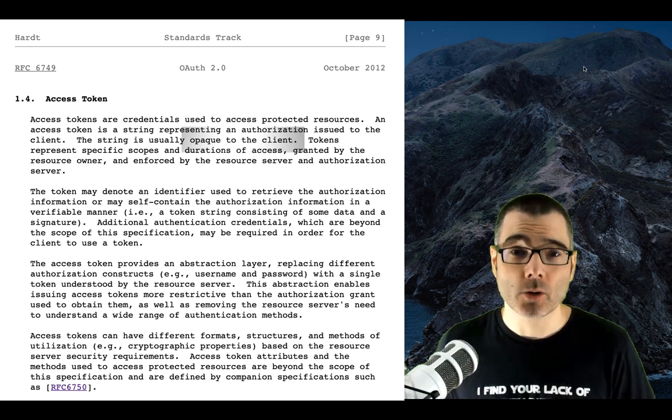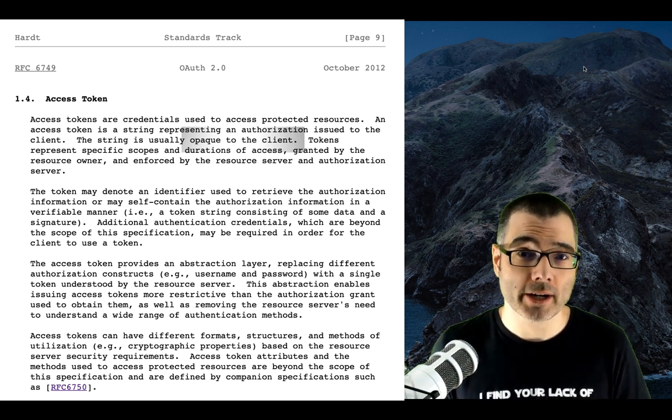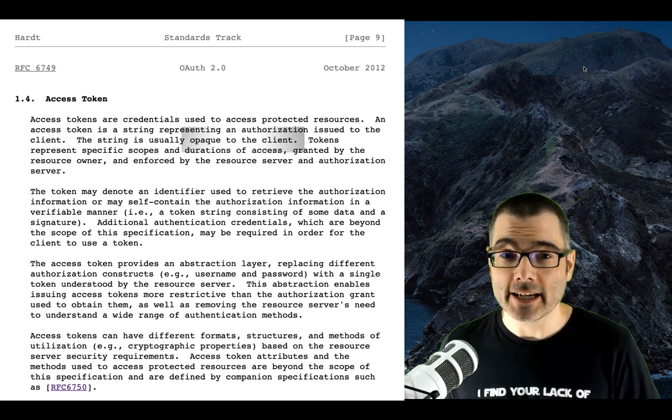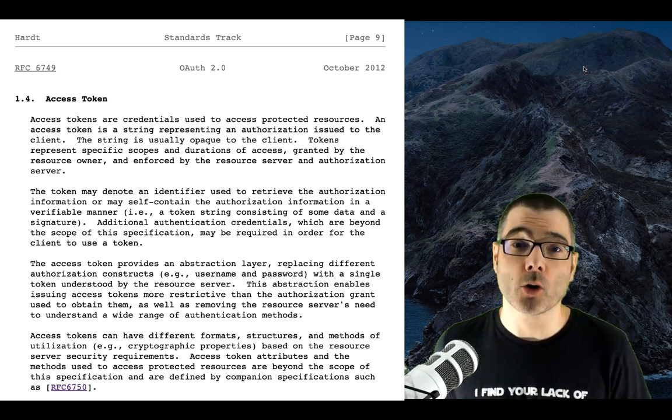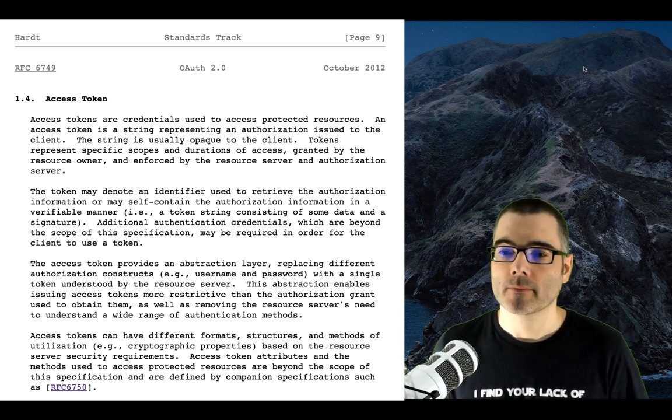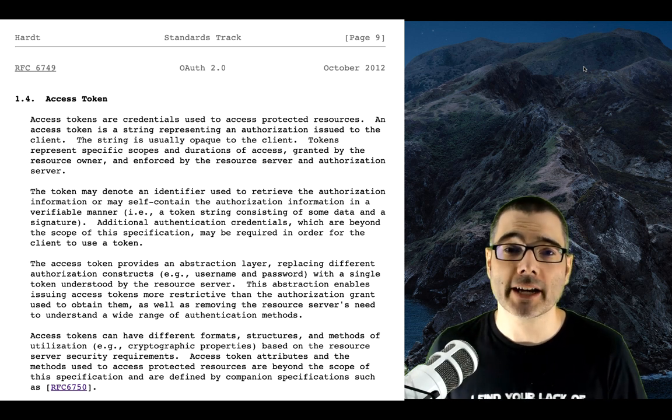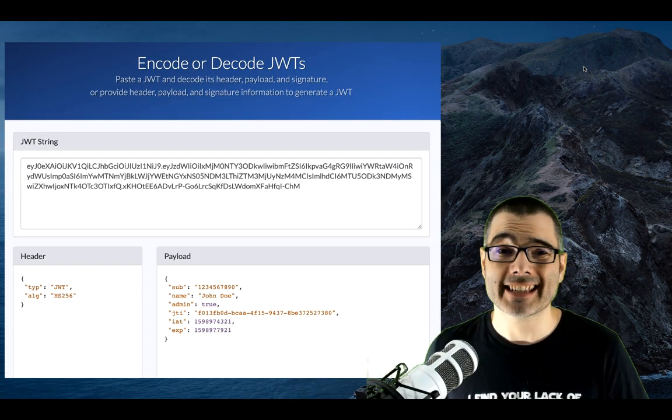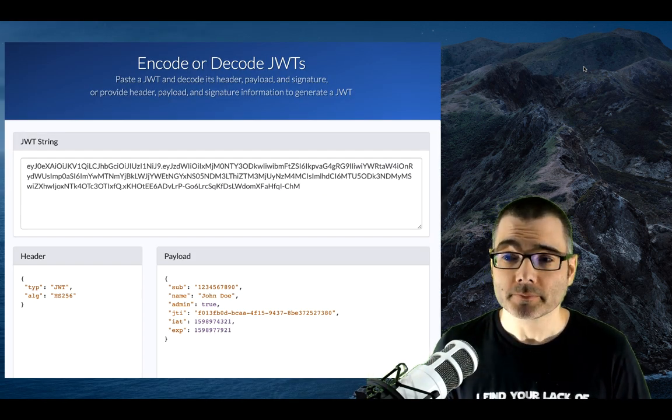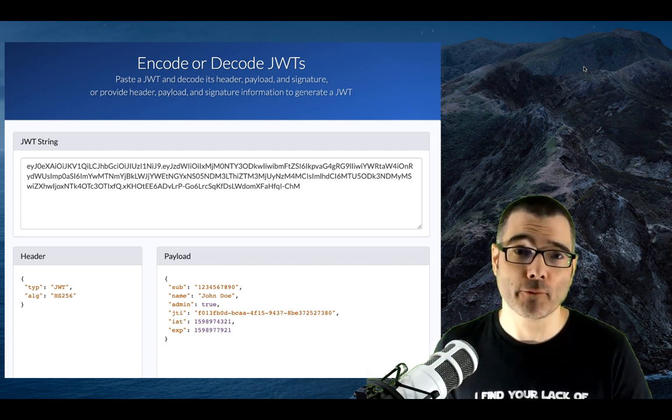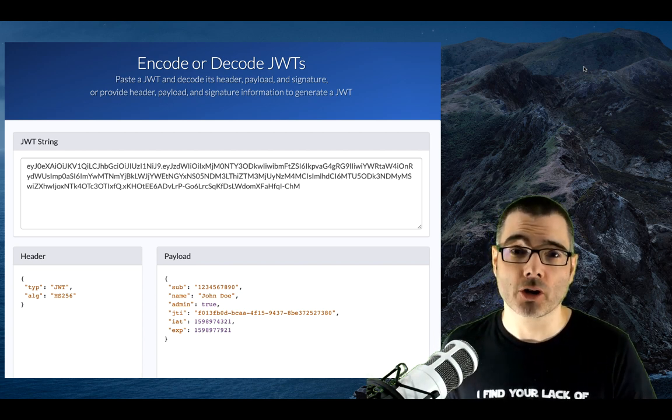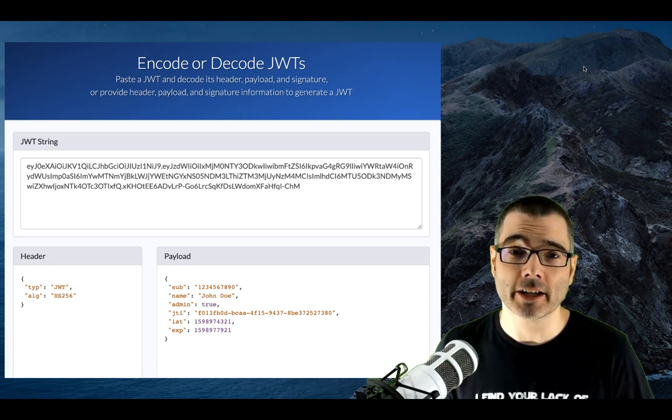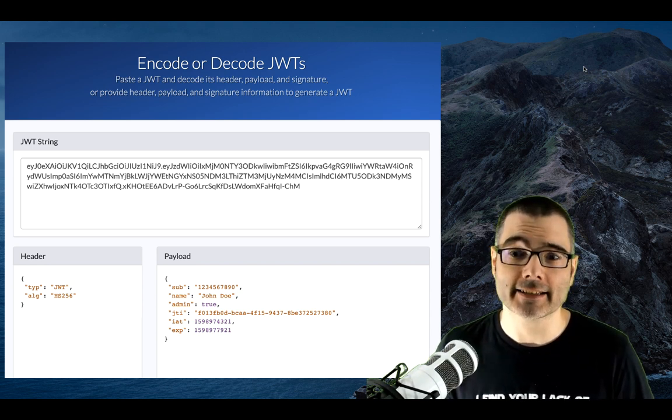This is so common, in fact, that Spring Security actually supported JWT tokens before they supported opaque tokens. The main benefit of using a JWT is that they can be validated locally, whereas opaque tokens must be validated remotely in which you incur another HTTP call in your application, adding latency.